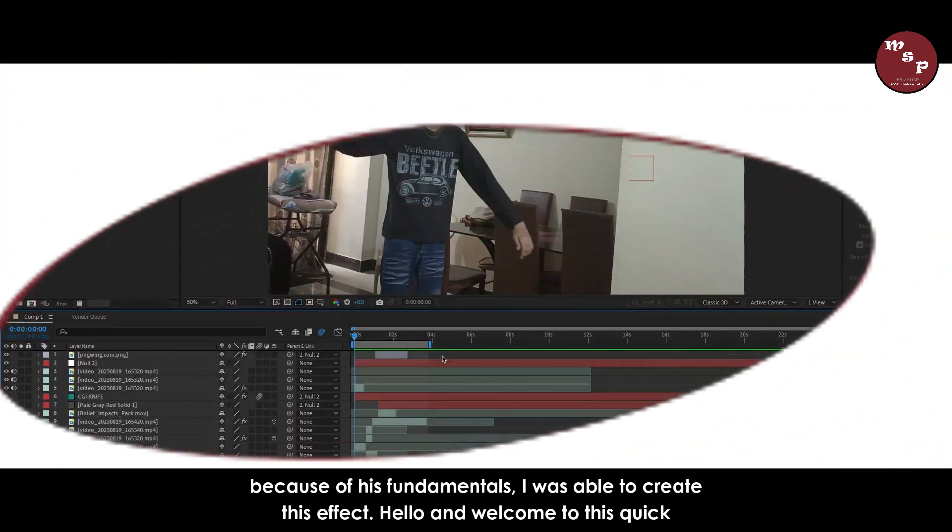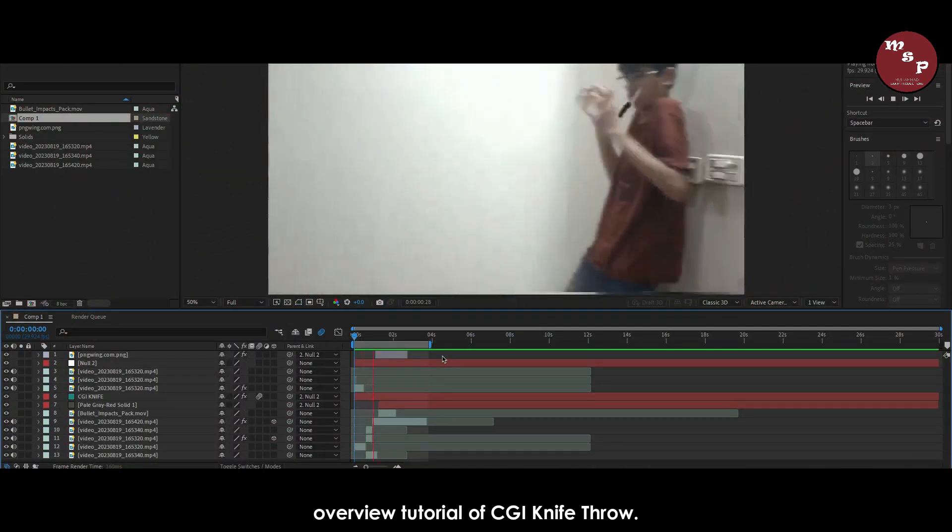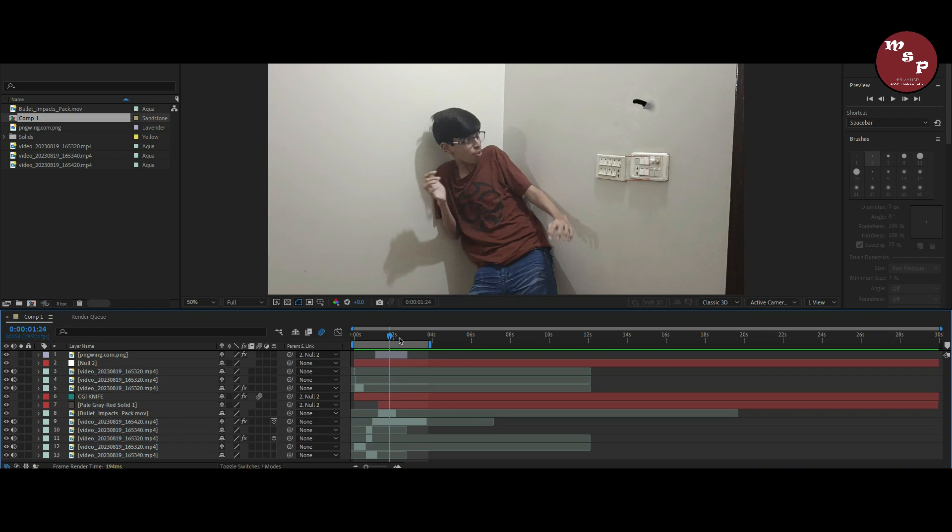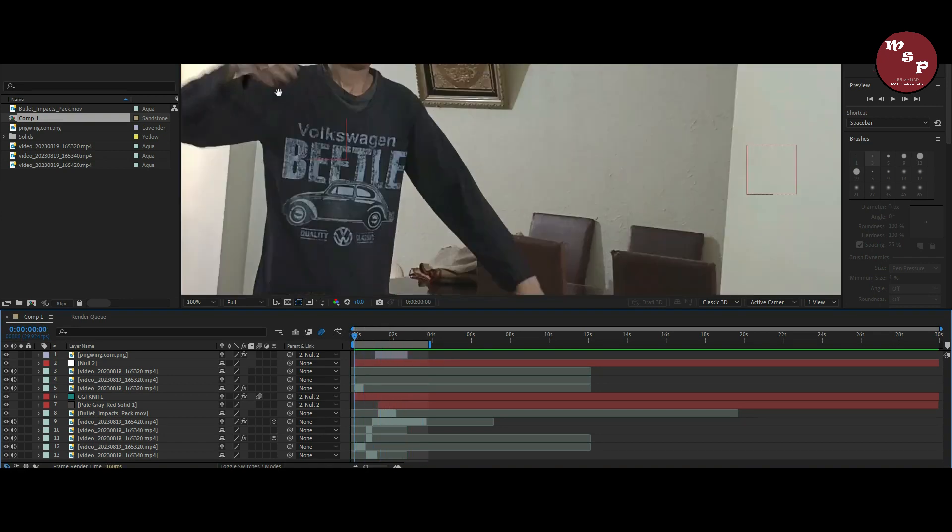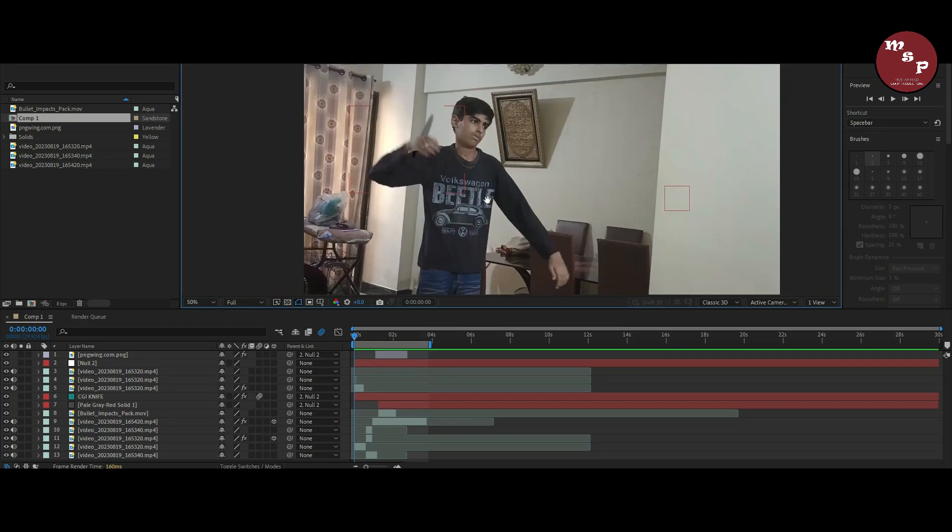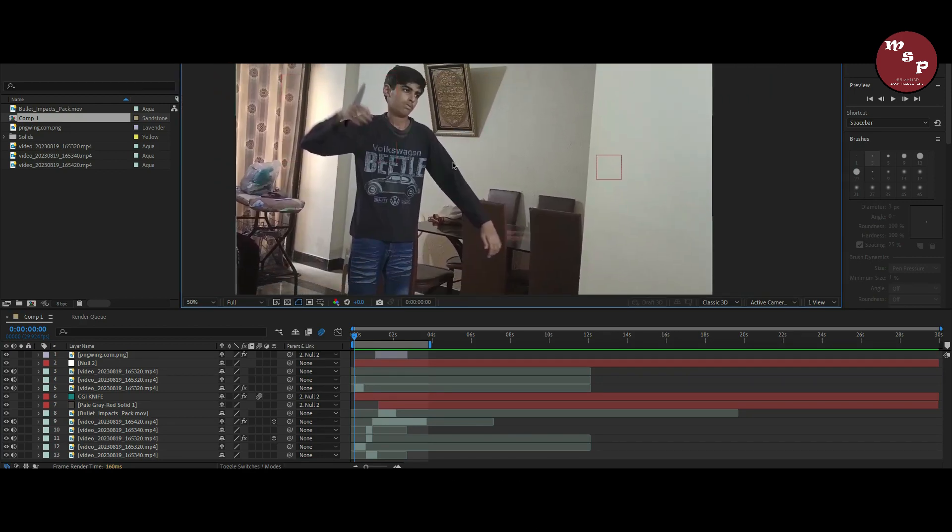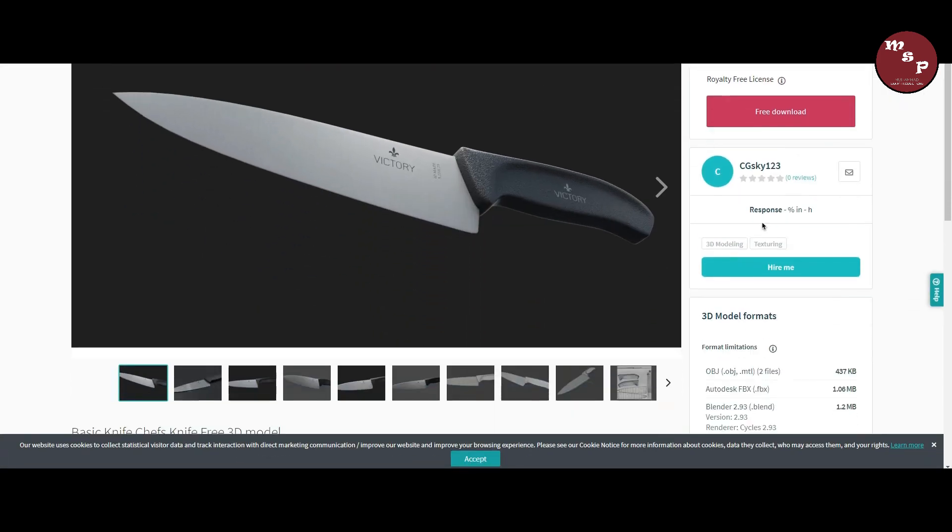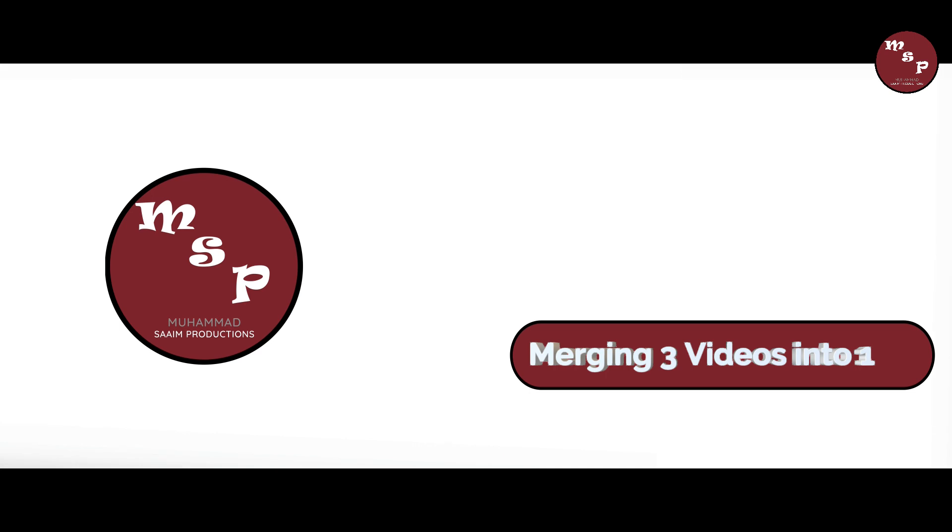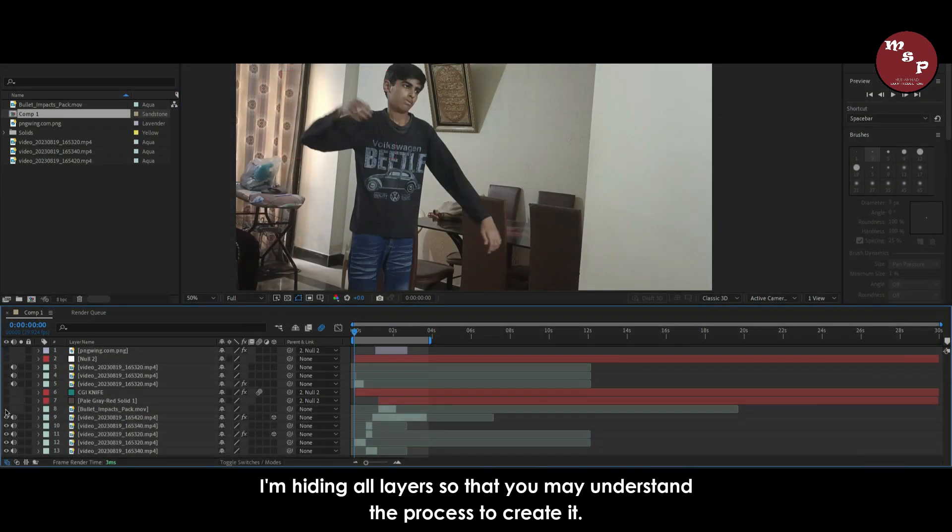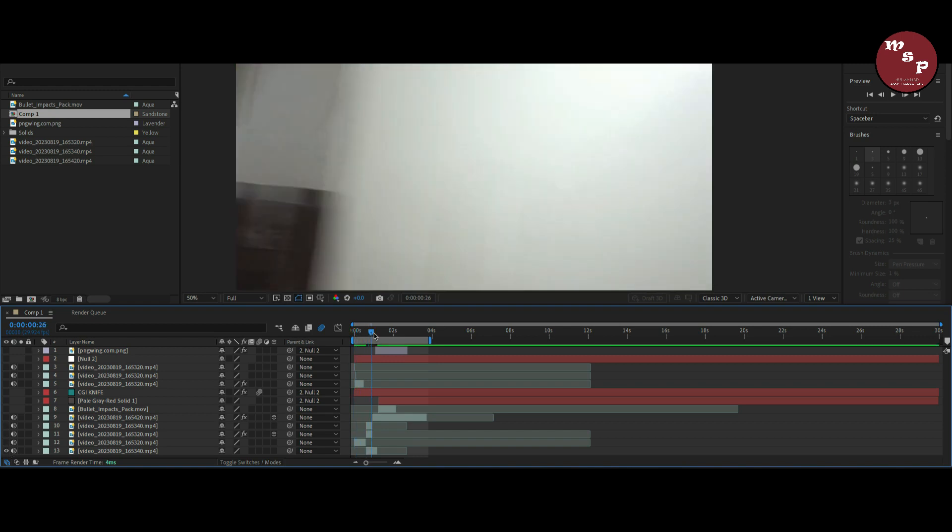Hello and welcome to this quick overview tutorial of CGI knife throw. If you want this knife 3D model, click the link below in the description. I am hiding all layers so that you may understand the process to create it.